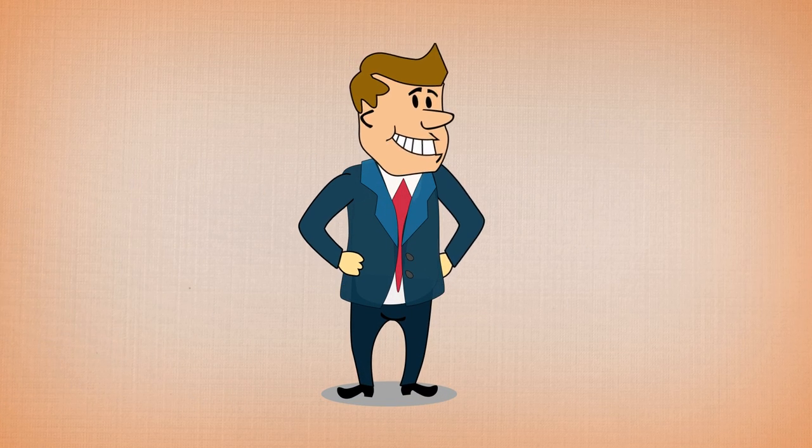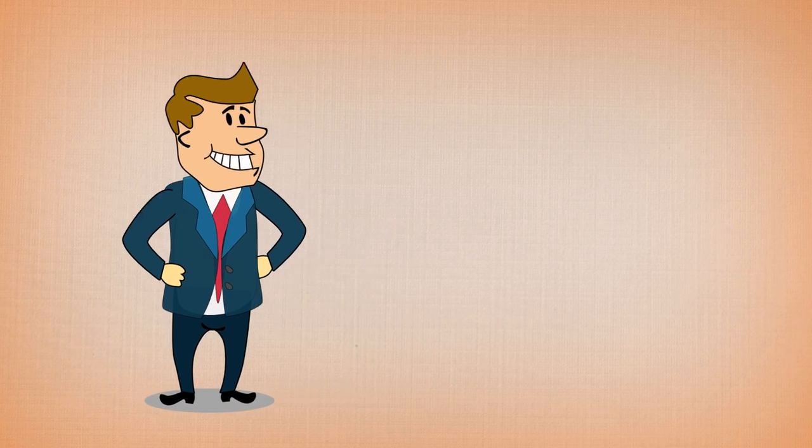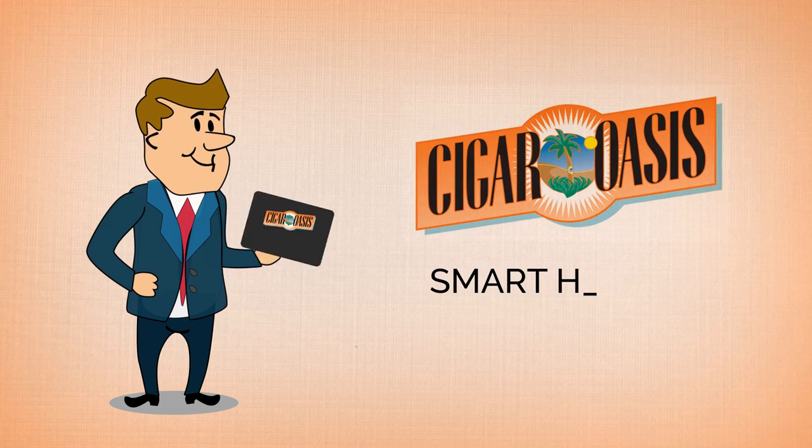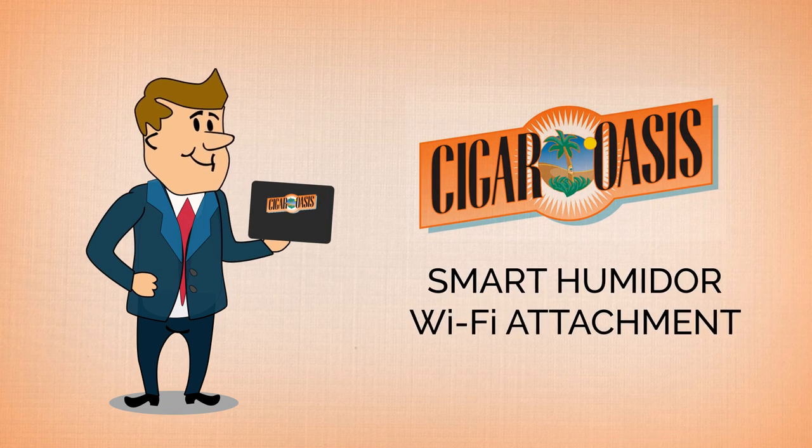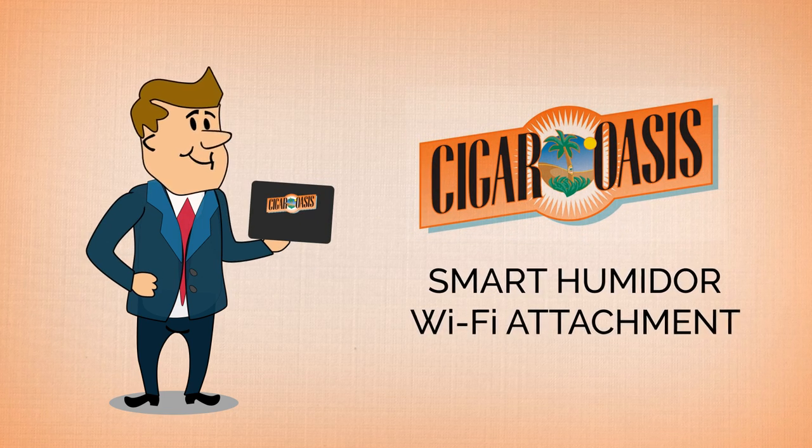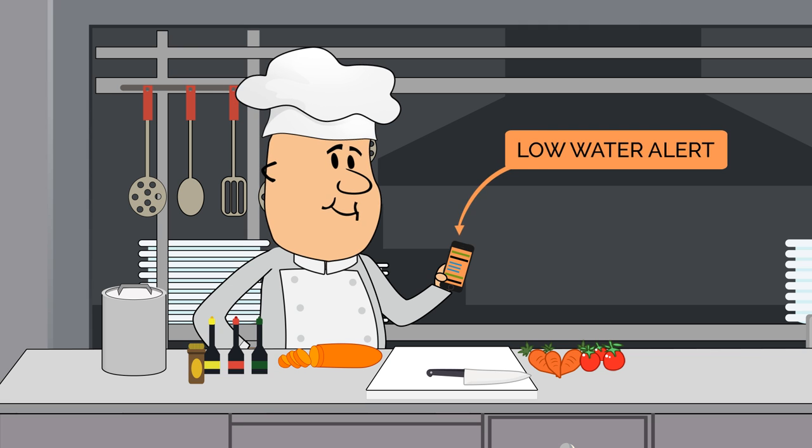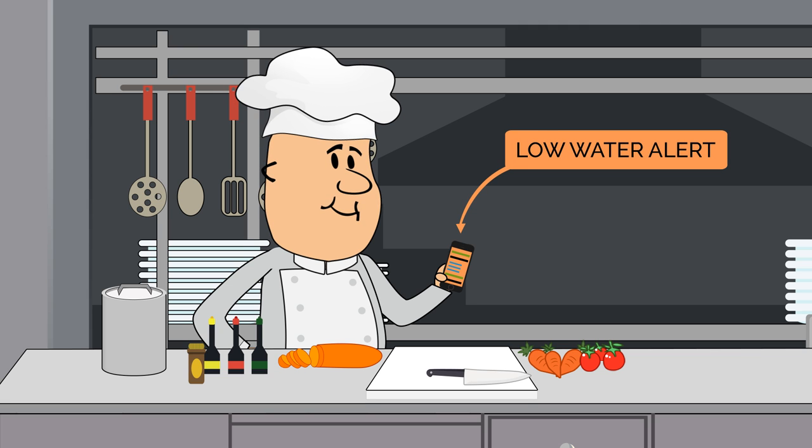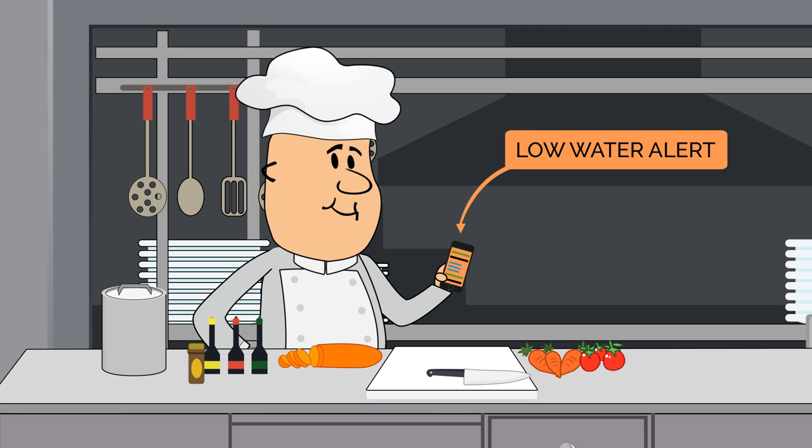And what makes Steve even happier tonight? He was recently gifted the Cigar Oasis Smart Humidor Wi-Fi attachment, which allows him to monitor and control his humidor on his smartphone from anywhere, plus receive alerts when the humidifier needs a refill.